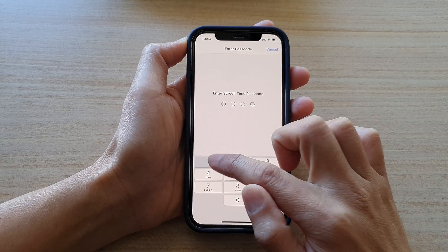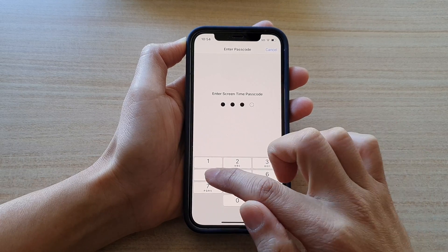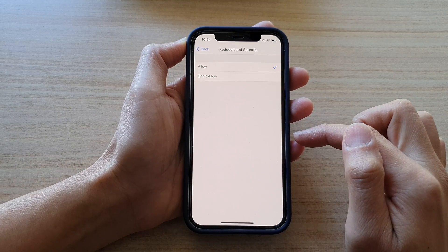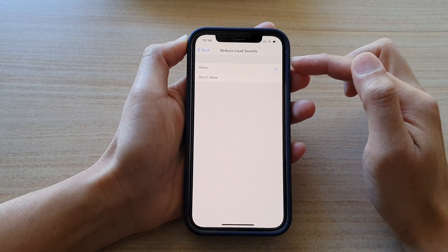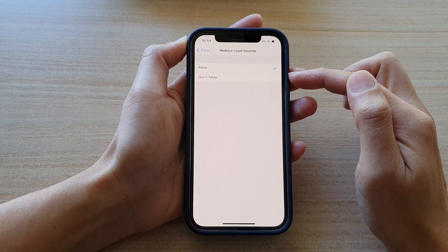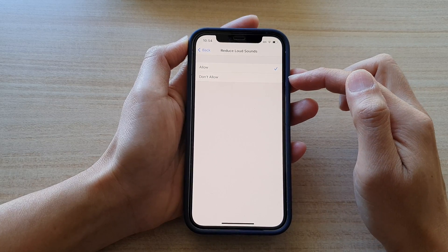Next, we need to enter the screen time passcode. And in here, you can choose allow or don't allow. Select one of the options.